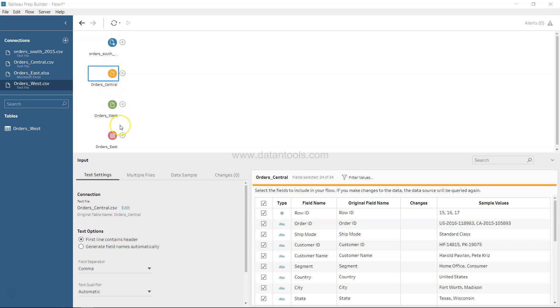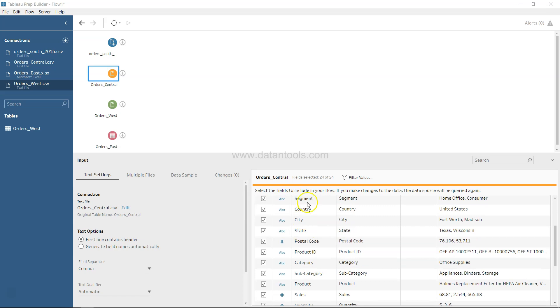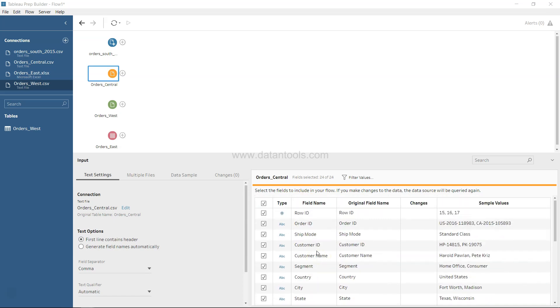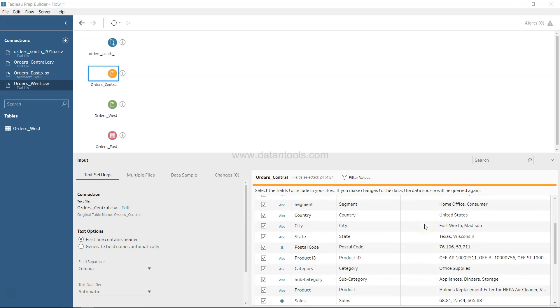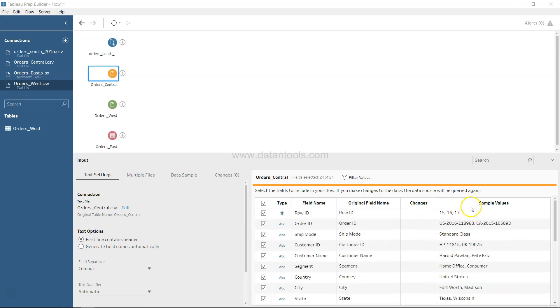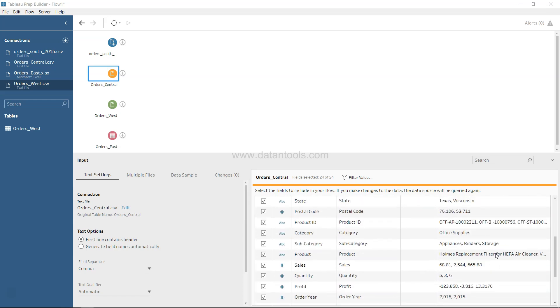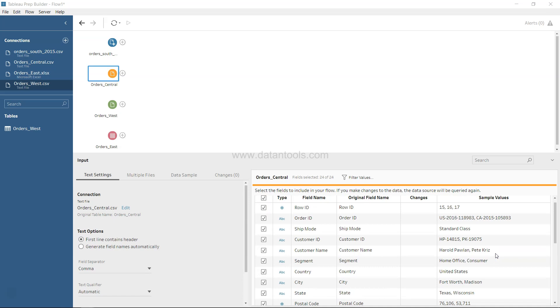The four regions are South, Central, West, and East, and their respective information is coming over here related to the fields. The field name, original field name, if any changes like filtering or anything that we have done, and their sample values.